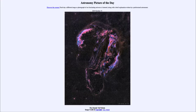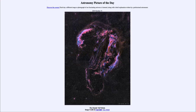Greetings and welcome to the Introduction to Astronomy. One of the things that I like to do in each of my introductory astronomy classes is to begin the class with the Astronomy Picture of the Day from the NASA website, that is apod.nasa.gov/apod.